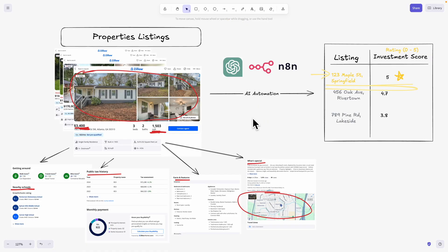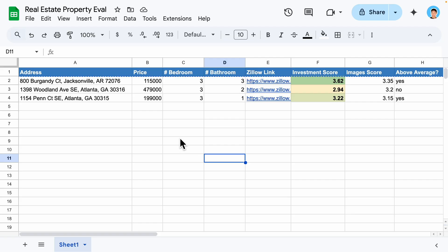That's basically what we're going to achieve in this video. Now, who is this video for? If you are looking to automate the process to do property research or invest in properties, or if you're a realtor looking to save more time doing property inspections and research, this video is going to be perfect for you.